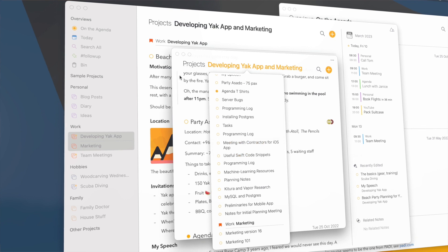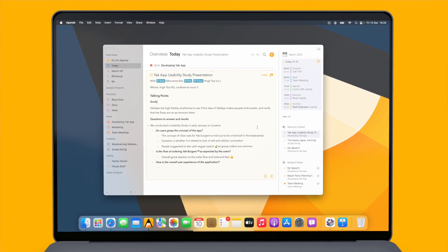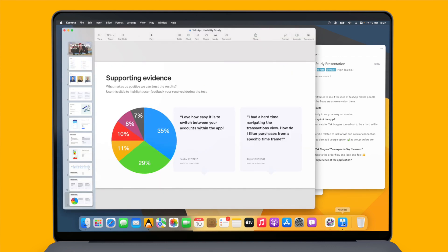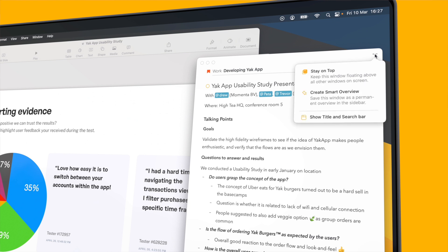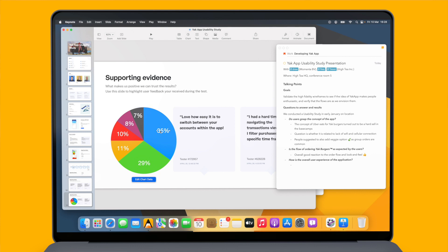This works with both multiple projects and multiple overviews. Later today I have a presentation to give, so I can open my talking points in a separate window to quickly add things while I work on other things. Ideally I'd like this window open while working in Keynote, but the Agenda window goes to the background. If I click the three dots in the top right corner, I can choose to have it stay on top of everything — so when I switch to Keynote, my notes are still visible.